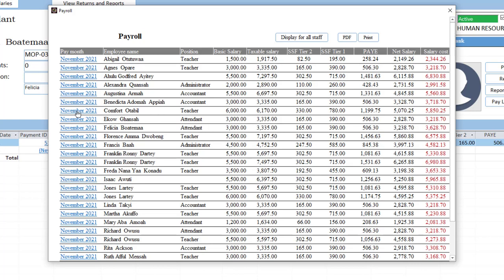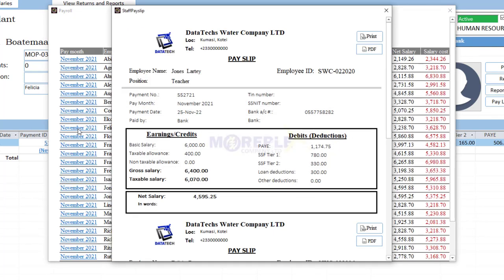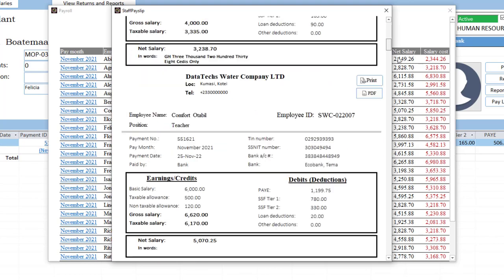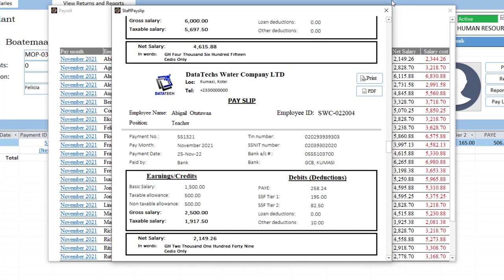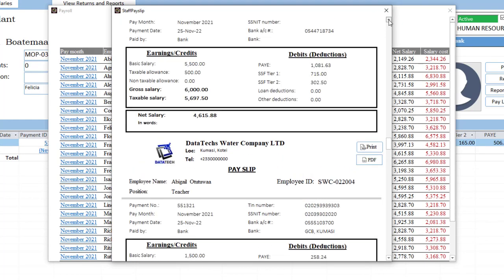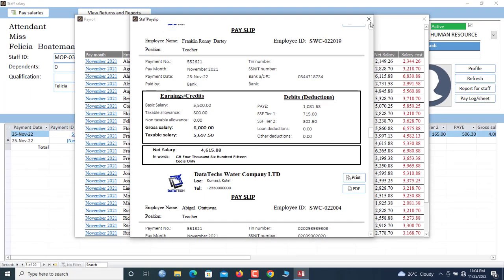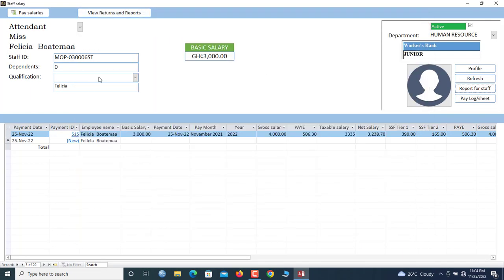If you want to print all payslips together, click the hyperlink here and it will open to give you payslips for all payments that have been done. So you can do payments in bulk and payslips can also be printed in bulk. There are other payroll reports apart from the payslip.